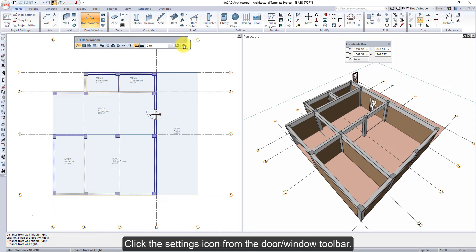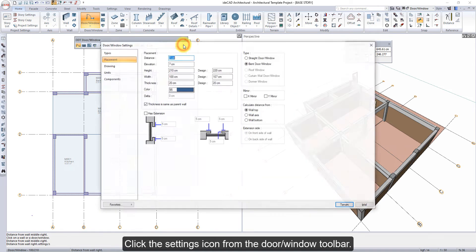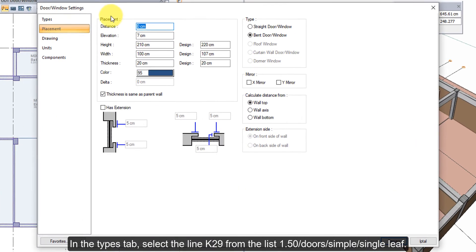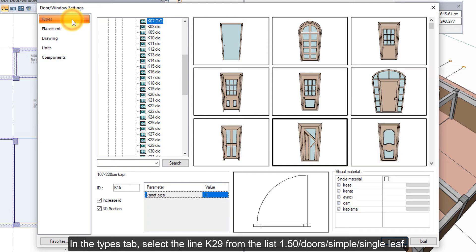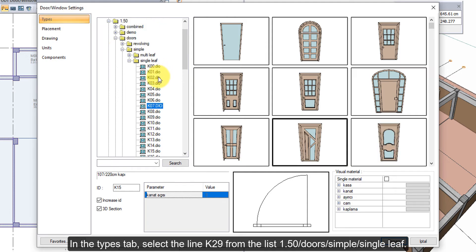Click the left mouse button. Click the settings icon from the door window toolbar. In the types tab, select the line K29 from the list 1.50, doors, simple, single leaf.